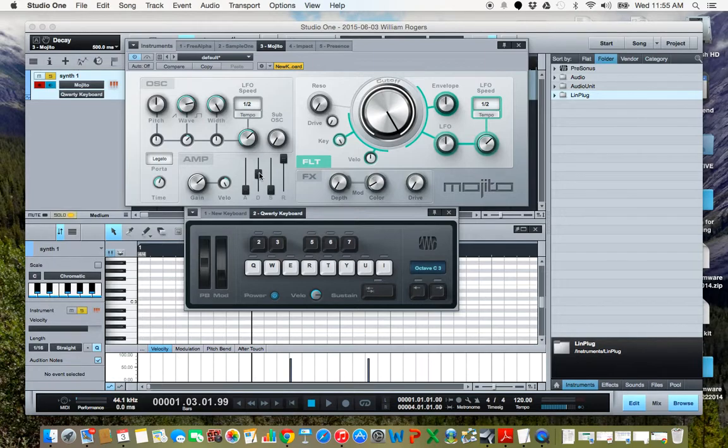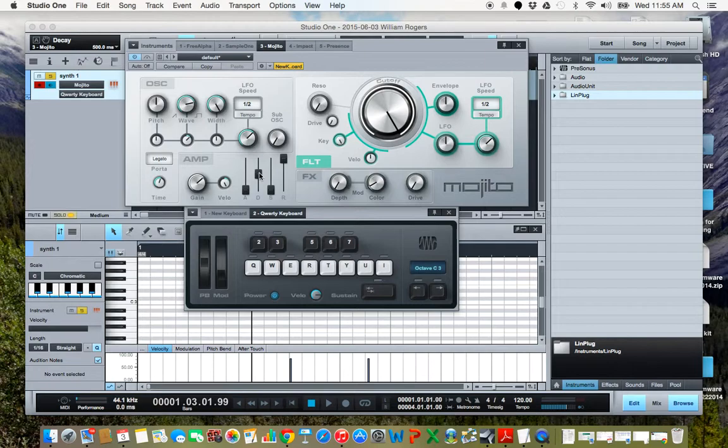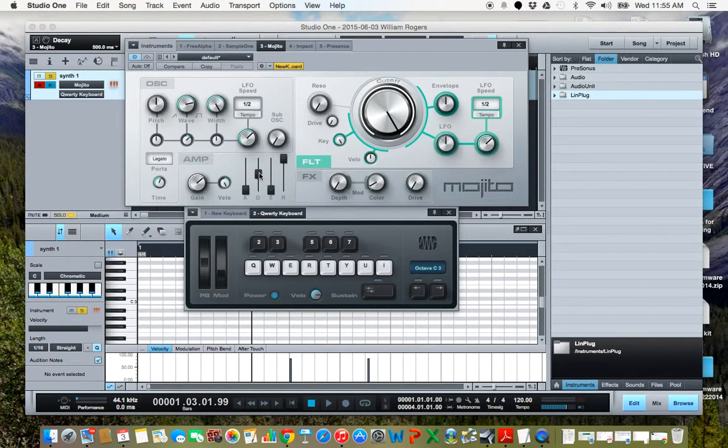And it's just kind of a strange envelope that probably would mess up a typical keyboard player where holding down a note would normally on a piano or something like that cause it to sustain, whereas here it causes it to release because we have the release all the way up.